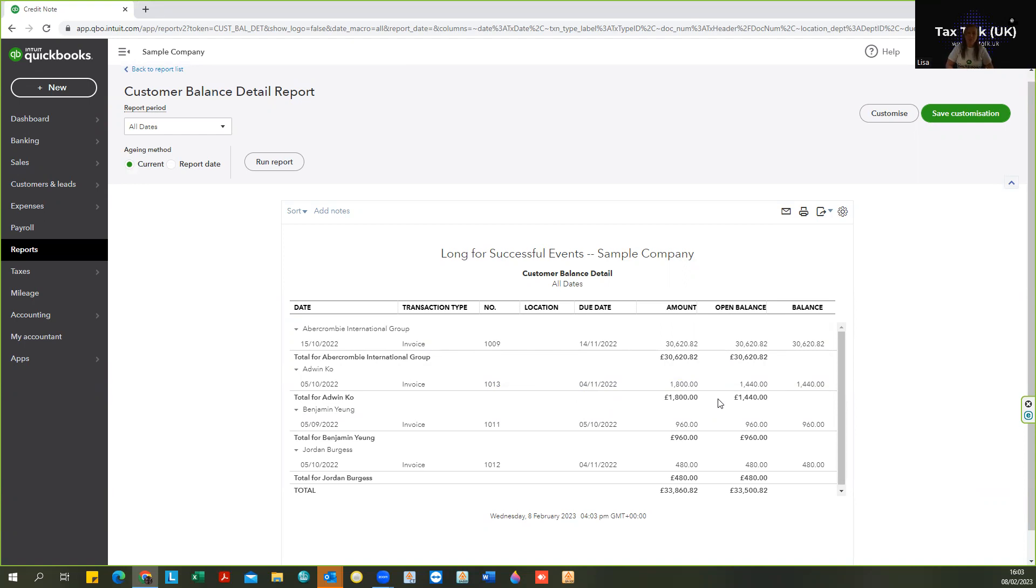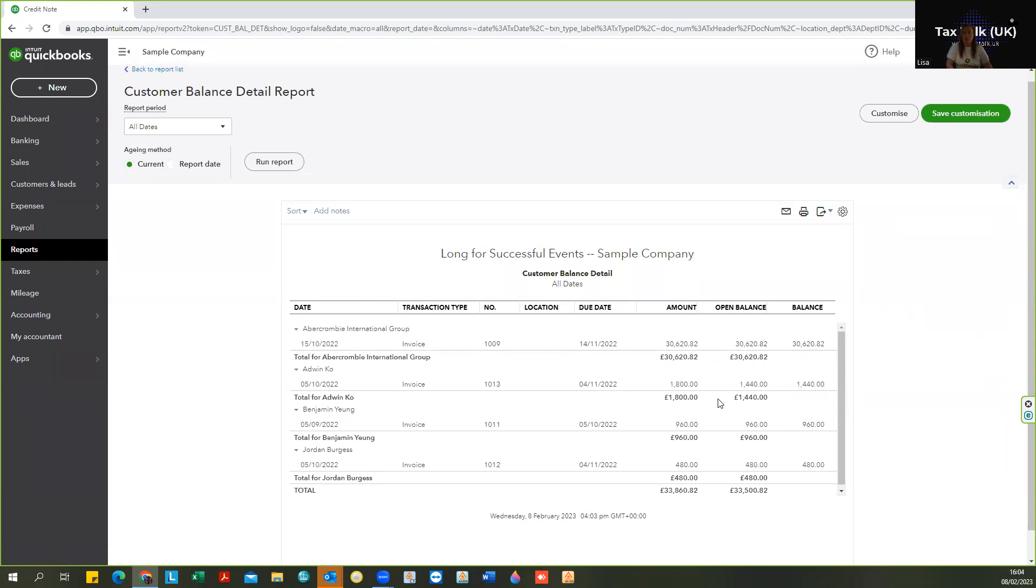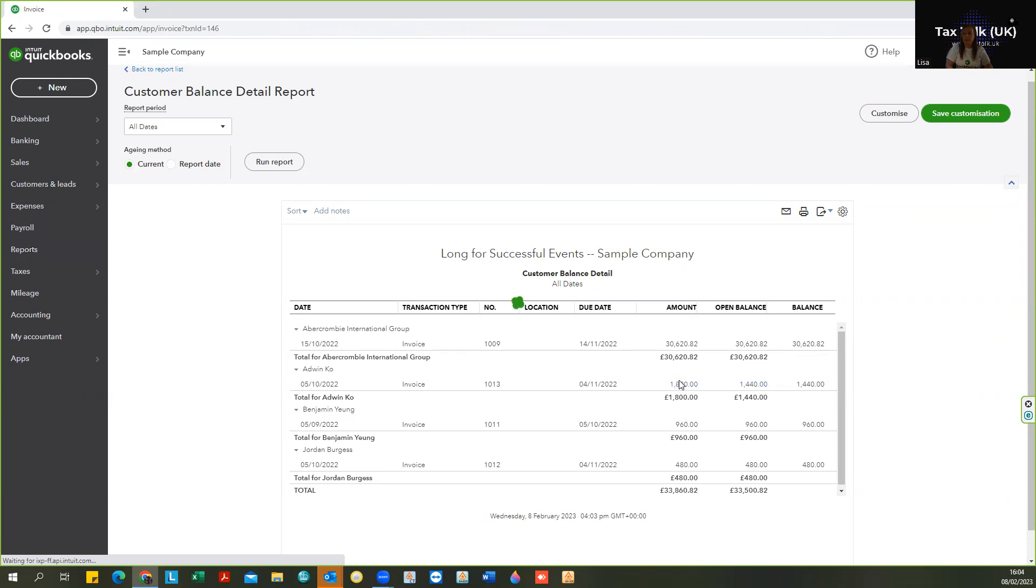But perhaps you might not want that to happen. So some of the times would be, for example, perhaps on the statement for your client you want to show the invoice and the payment or payments that have been received. So if I just click into that invoice.